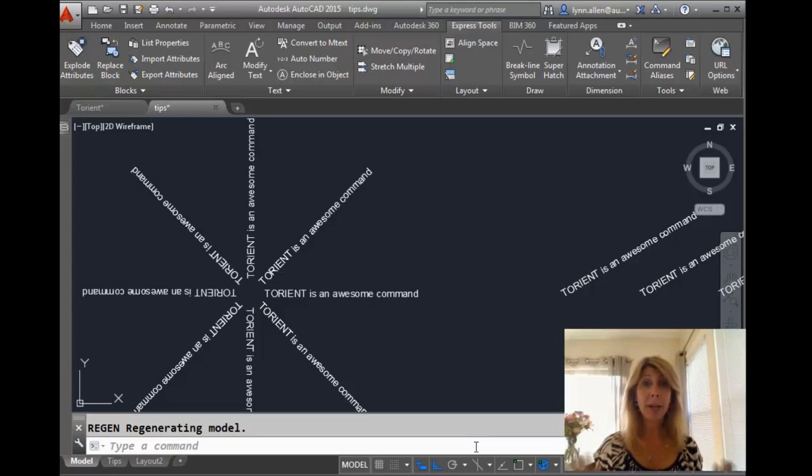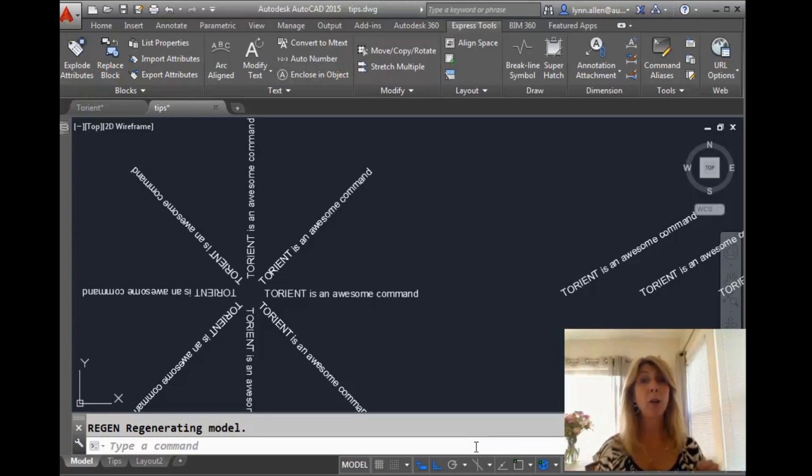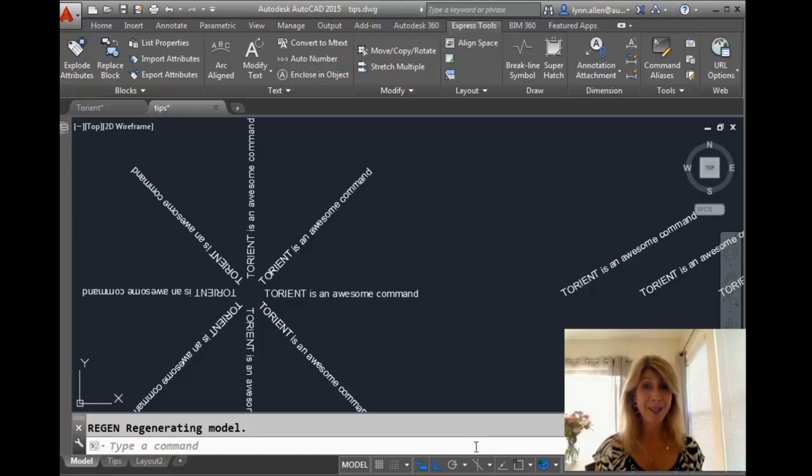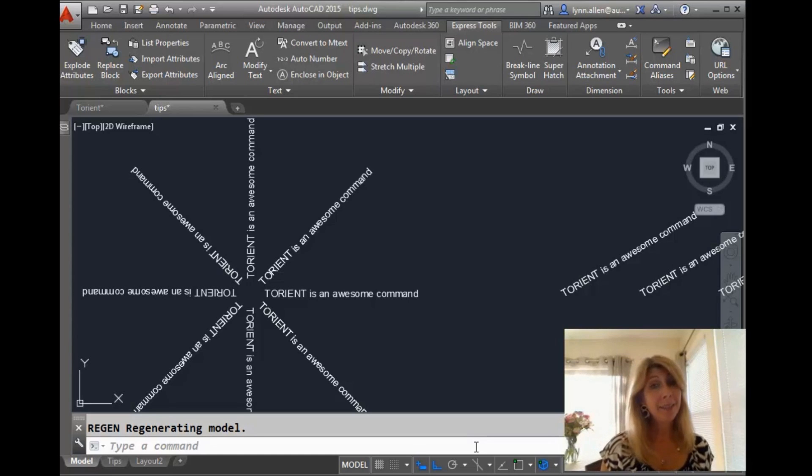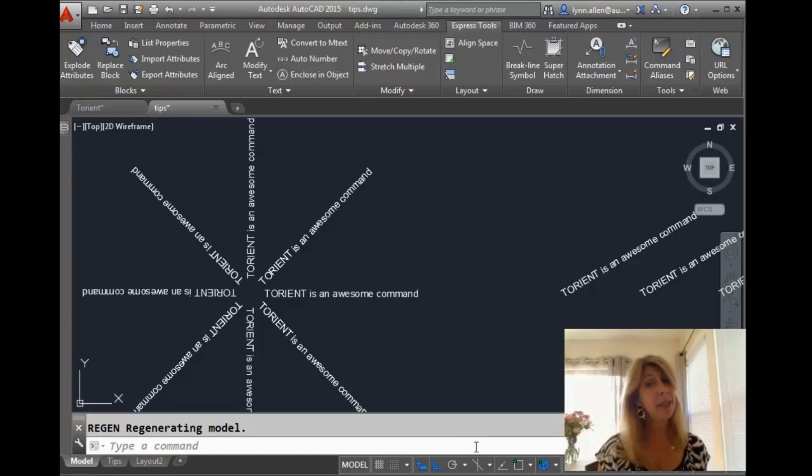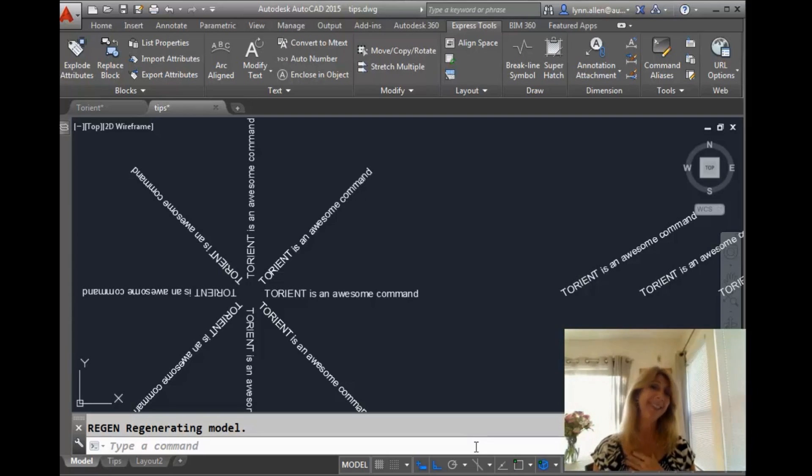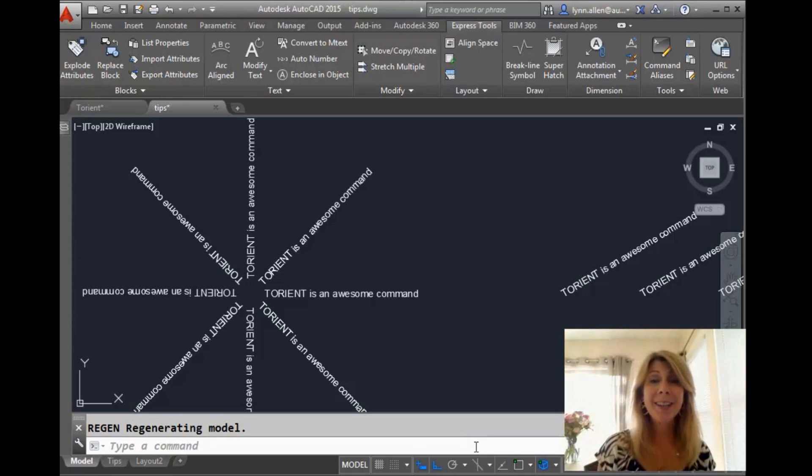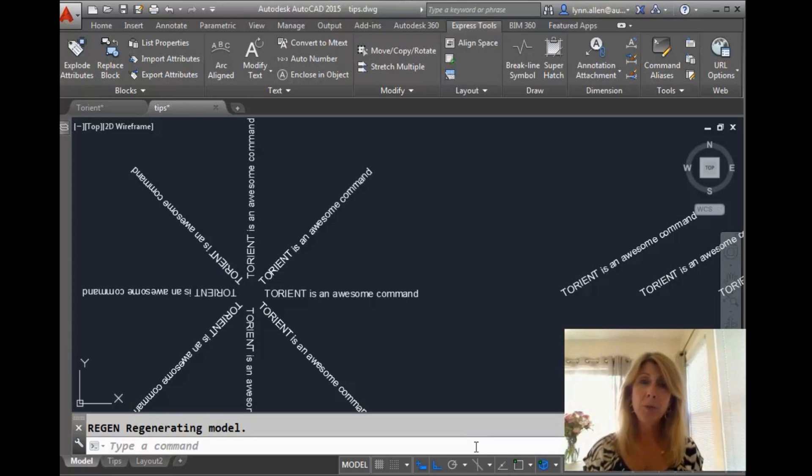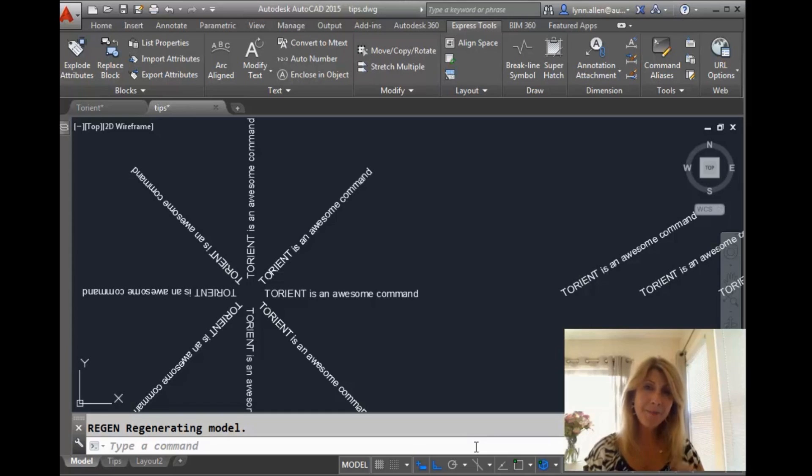The first thing I'm going to have to do is correct a terrible wrong from my last video tip. So apparently I lied to you. How do you feel about that? After you trusted me after all of these tips and all we've meant to each other. So I told you last time that the function key F12 doesn't do anything in AutoCAD. That is wrong.